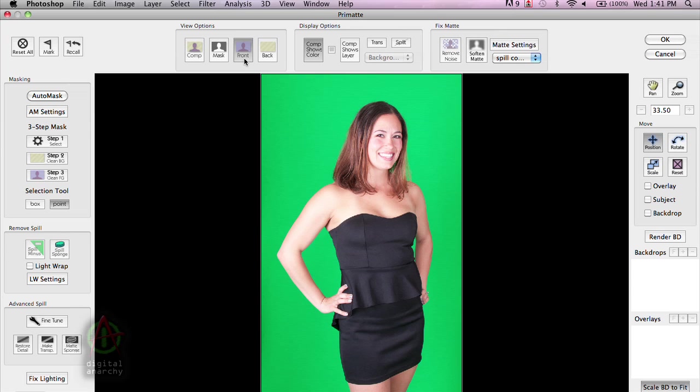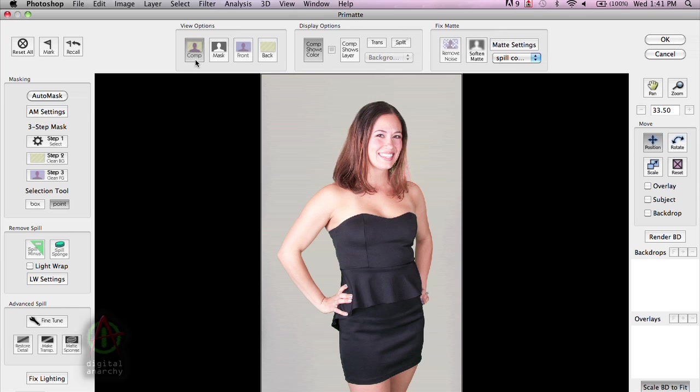Now, of course, we can take a look at what the original image looks like and then go back to our composite mode.